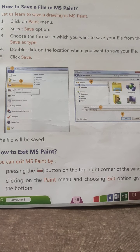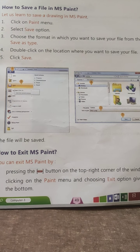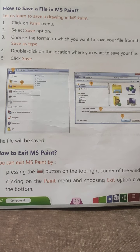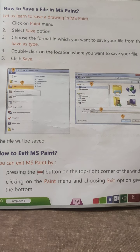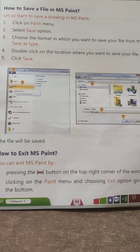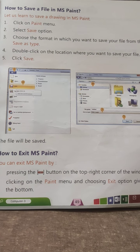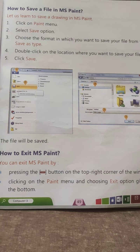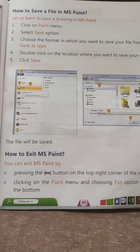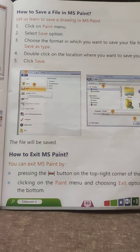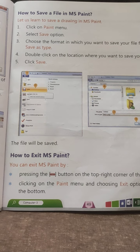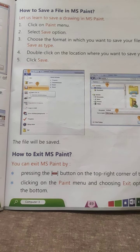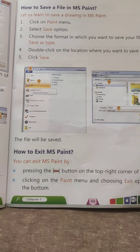How to save a file in MS Paint? Let us learn to save a drawing in MS Paint. Click on the Paint menu. Click the Save option. Choose the format in which you want to save your file from the Save As Type. Double-click on the location where you want to save your file. Click Save.